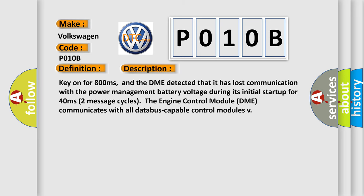And now this is a short description of this DTC code. Key on for 800 milliseconds, and the DME detected that it has lost communication with the power management battery voltage during its initial startup for 40 milliseconds. The engine control module DME communicates with all database-capable control modules.